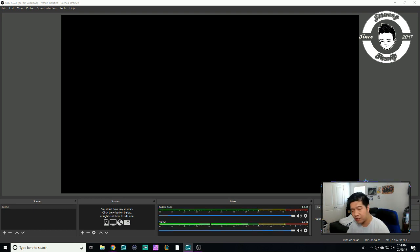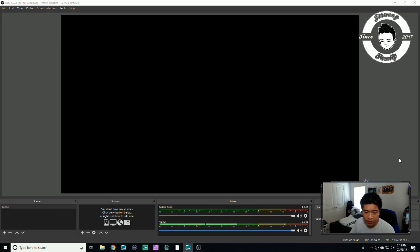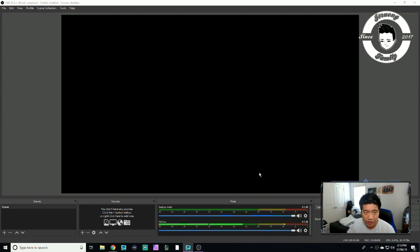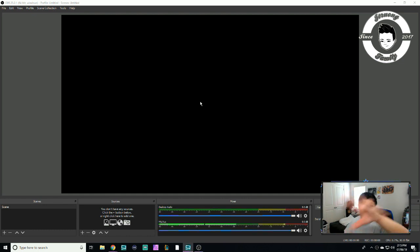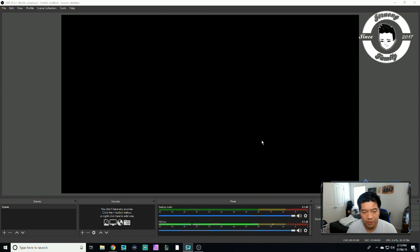I just installed the missing component and opened OBS Studio — this is what it should look like. If you're wondering what I'm recording on right now, I'm not using OBS Studio, I'm using Xsplit to record so you can see what I'm doing in OBS without it looking weird.